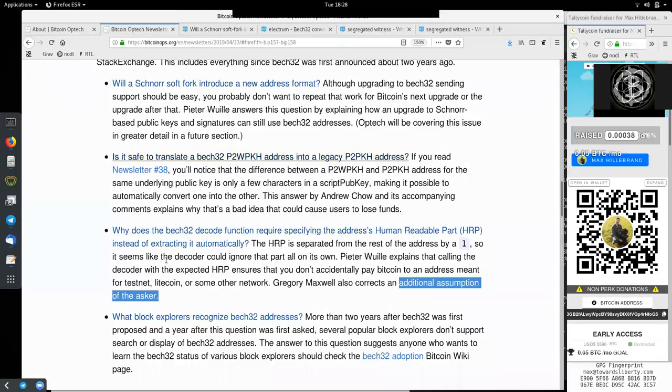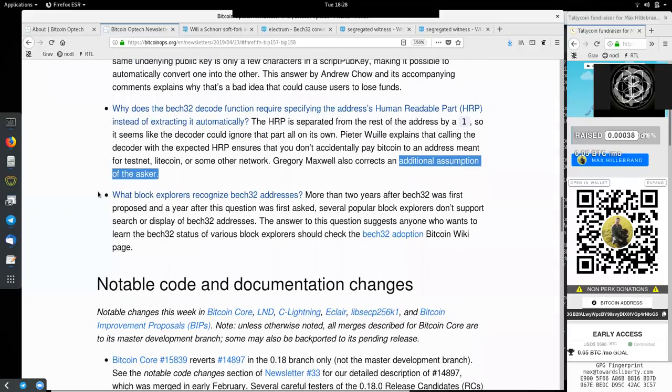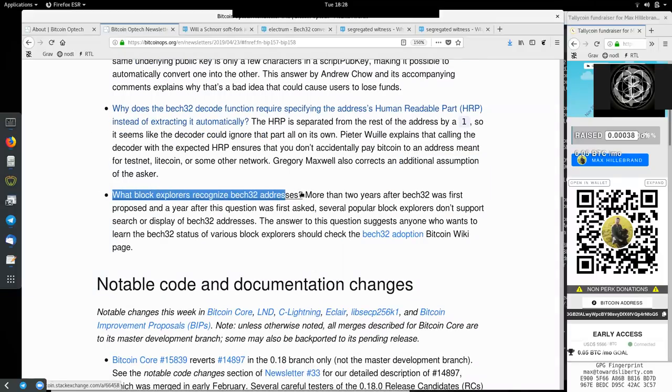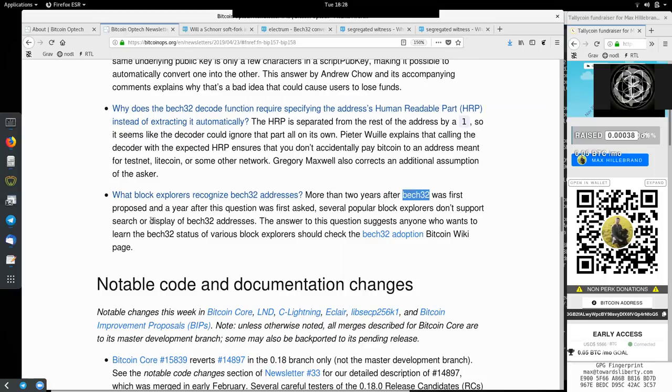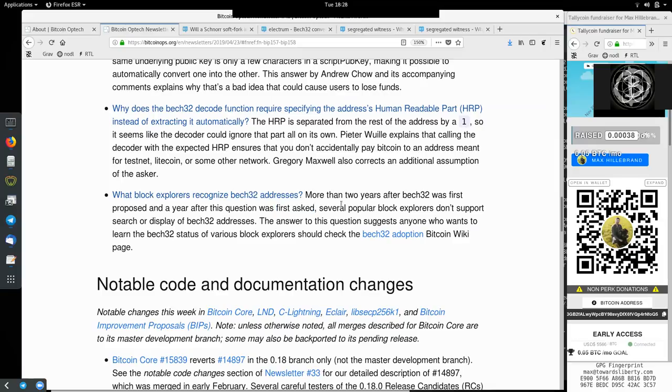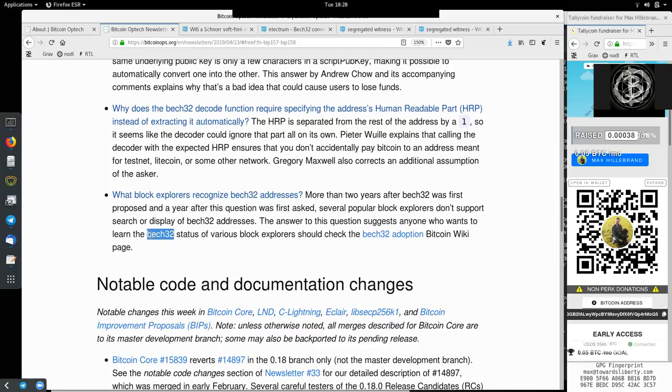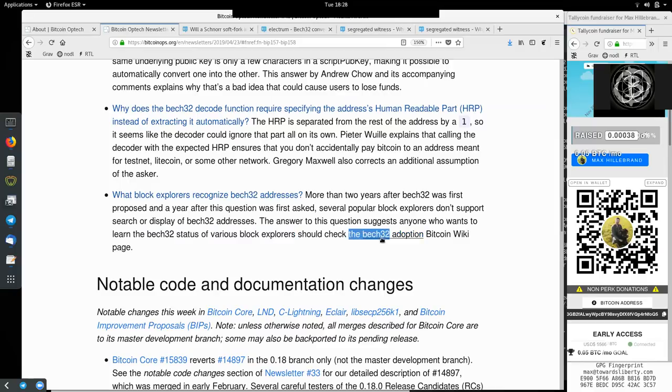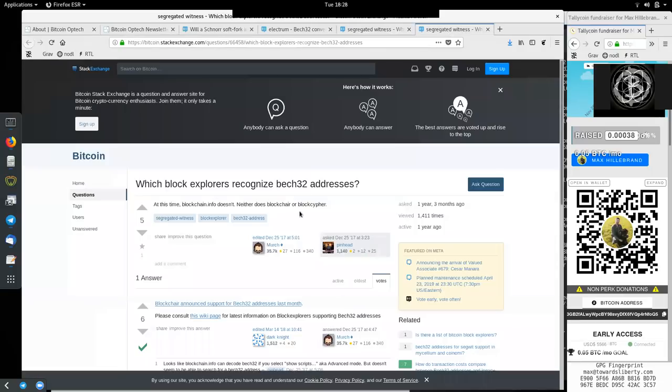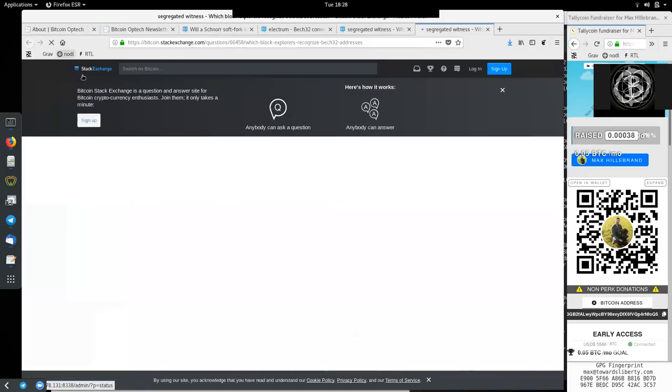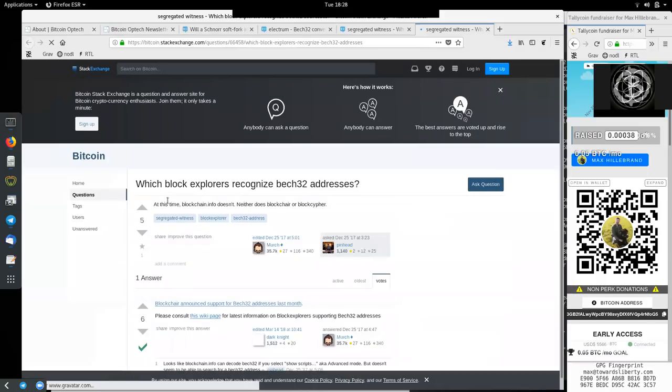Jumping back into the newsletter with question 4. What block explorers recognize Bech32 addresses? More than two years after Bech32 was first proposed and a year after this question was first asked, several popular block explorers do not yet support search or display of Bech32 addresses. The answer to this question suggests anyone who wants to learn the Bech32 status of various block explorers, that they should check the Bech32 adoption Bitcoin Wiki page. Here the question by pinhead and answered or edited by Merch. Which block explorers recognize Bech32 addresses? At this time the blockchain.info does not, neither does block chair or block cypher.